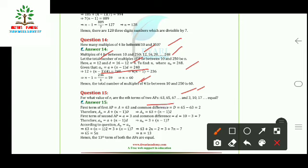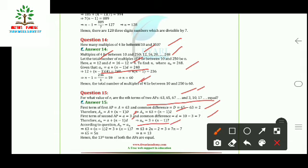Question 15: For what value of n are the nth terms of the two APs 63, 65, 67, ... and 3, 10, 17, ... equal? For the first AP, A = 63, D = 2. For the second, a = 3, d = 7. Setting the nth terms equal: 63 + (n−1) × 2 = 3 + (n−1) × 7. Solving, we get n = 13. The 13th terms of both APs are equal.